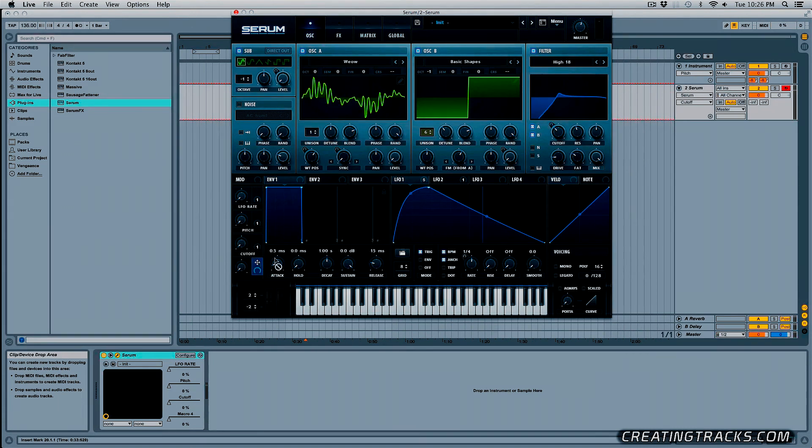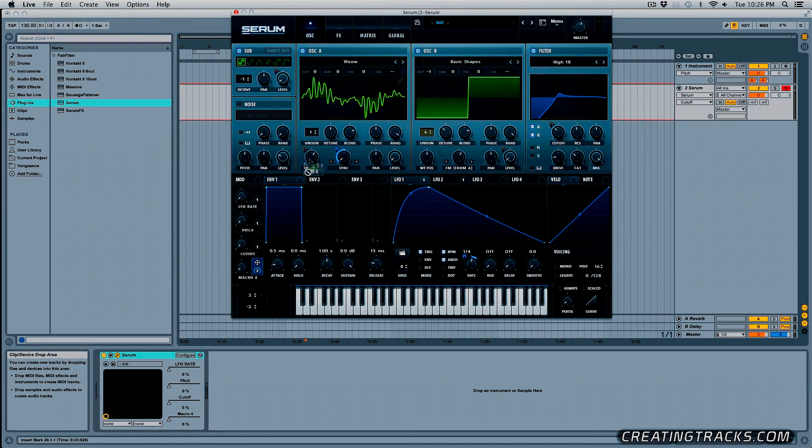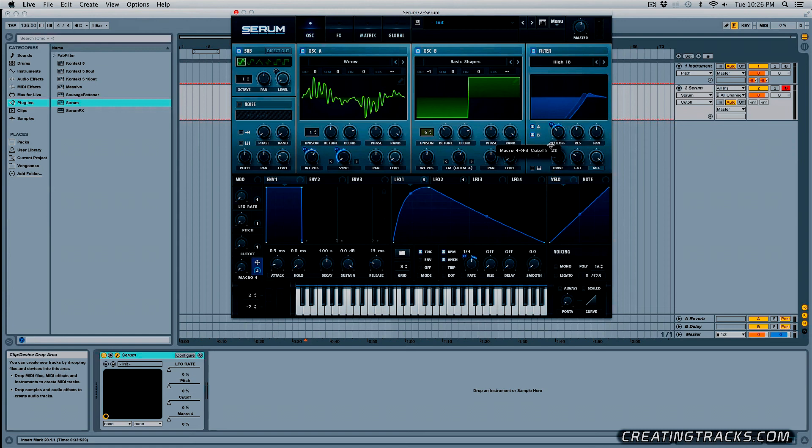And then we can go on the fourth macro, place it on our rate again, bring it down, place that on our sync again, bring that down, then we can place it on our WT position, bring that down towards here or just do anything random so that we can control a bunch of things with one knob.